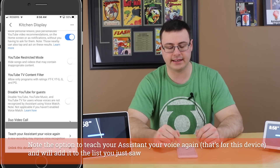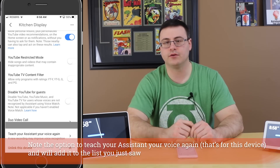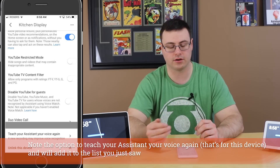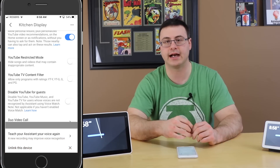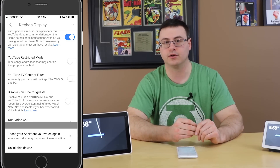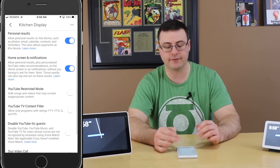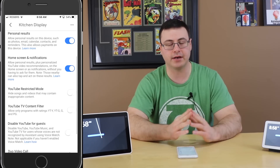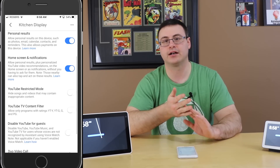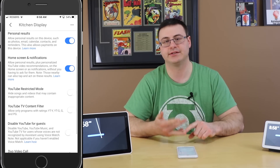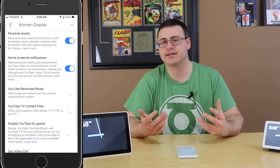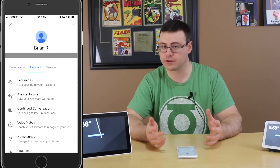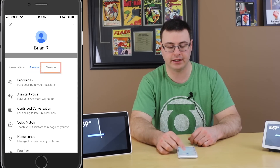Down at the bottom of that device settings screen you'll also see the Duo video call option. If you don't have Duo set up yet, you'll see a little chain link icon — I'll show you that on the Google Home Hub shortly. Once personal results is set up you're basically ready, but I want to show you a couple more things to make sure your contacts are synchronized, which is a big issue especially for iPhone users.